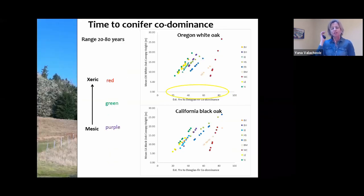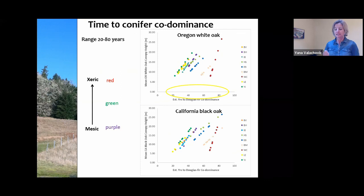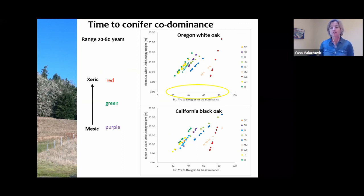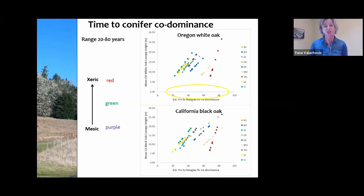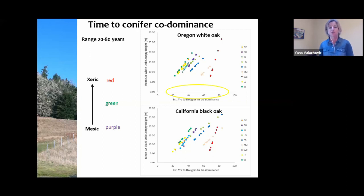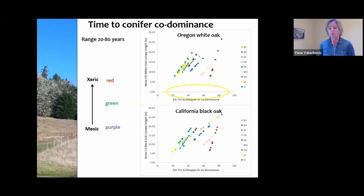Another important question is how fast this process is happening. As I wrap up this portion of the webinar, I want to note that it varies by site, but it can happen rather quickly. The time to conifer co-dominance on these sites can be as short as 20 years to as long as about 80 years. So the conversion from an oak woodland site into a conifer-dominated Douglas fir site is happening within our lifetimes. This process is something we need to pay attention to. We'll carry on with the next piece about what we do with this data.